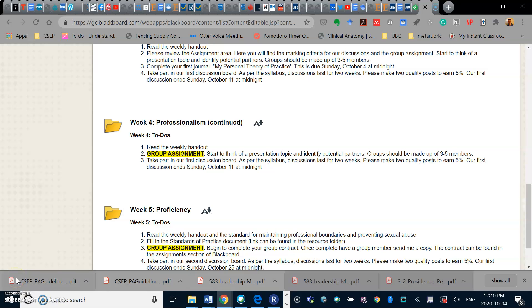Hi everyone, welcome to week number four in the course. This week we continue to look at professionalism as a theme. A little bit lighter week for us. What I'd like you to do is look at the weekly handout.